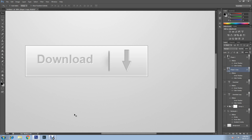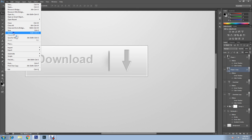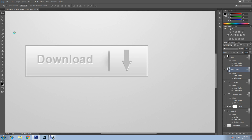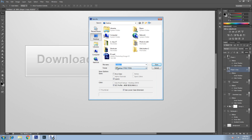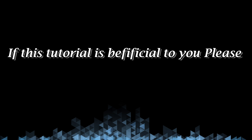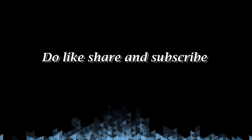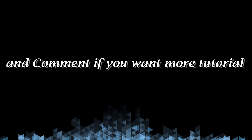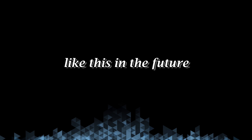The button is now complete. To save it, go to File, then Save As — you can save it in PSD format or as a web file and rename it. If this tutorial was beneficial to you, please like, share, and subscribe, and comment if you want more tutorials like this in the future. Thank you.